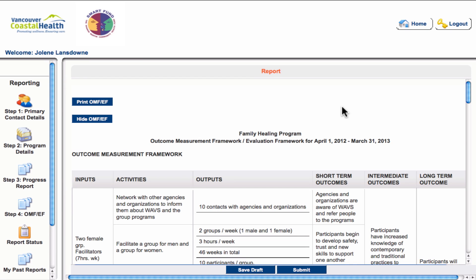Like the progress report, you are also able to print or export a copy of your OMF and EF. Once you have made all edits to your outcomes measurement and evaluation frameworks and are ready to submit, you can do that with the submit button. If you haven't already done so, make sure you go back to step three and submit the progress report as well.